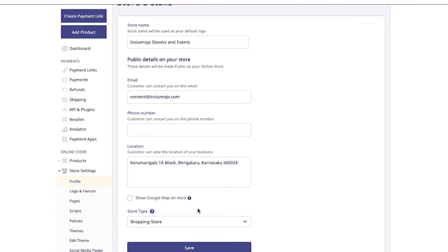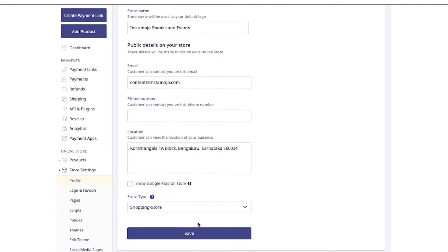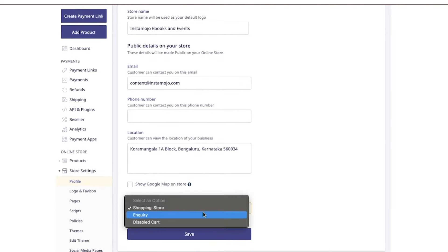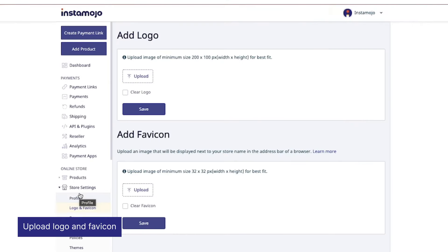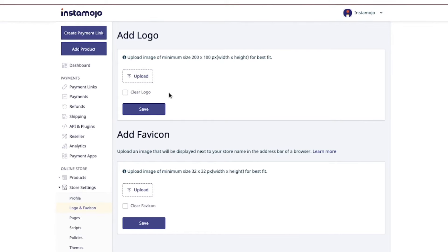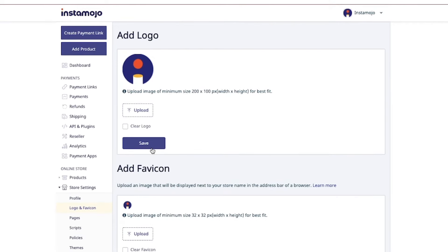Enable Google Maps on your store for customers to find you easily. Choose your store type, save the details, and next upload your logo and favicon. Your logo should be a minimum size of 200 by 100 and an HD image.